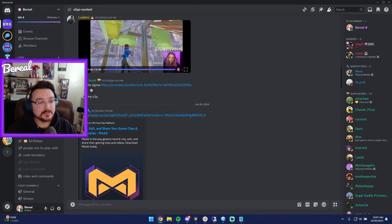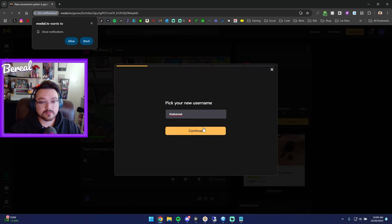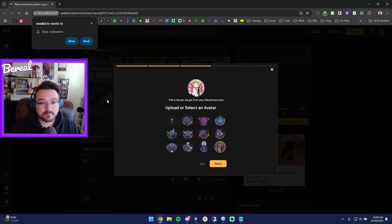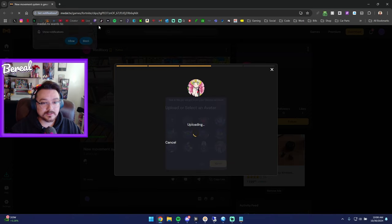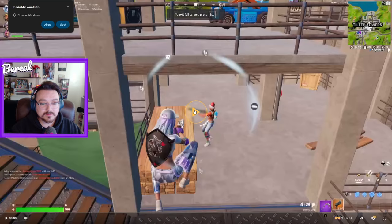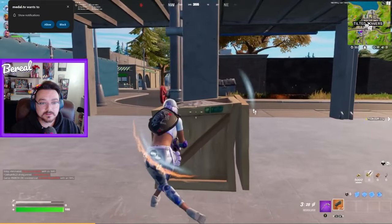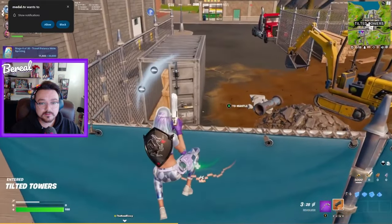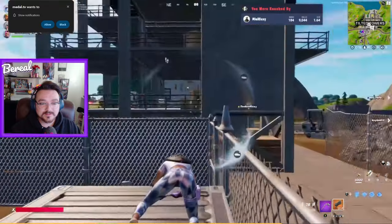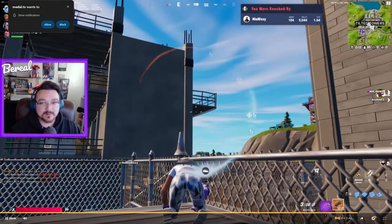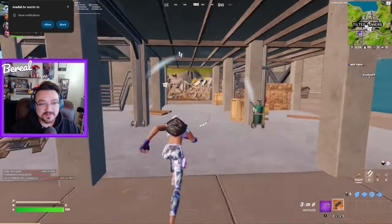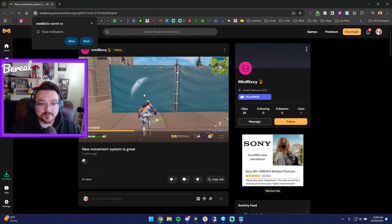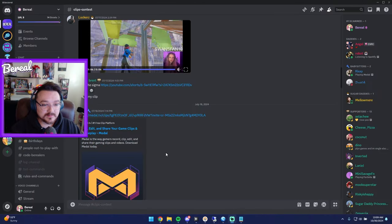All right let's watch Mini Rixie's clip here. Okay buddy, he wants me to log in. Pick your new username, sure. Select the games you play—Fortnite, we only play Fortnite. Upload or select an avatar, that's fine. Show notifications, I don't think so. All right finally bro, finally see this clip. What map is this? Is this OG OG? Okay bro, getting a glitch. Nah that sucks. Mini, this is not fails right? I mean this is a pretty good fail buddy, but we're looking for really good clips for this session.